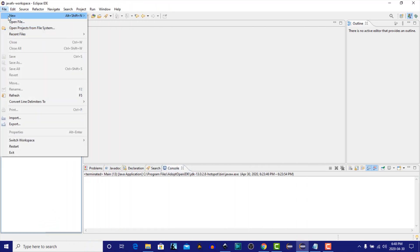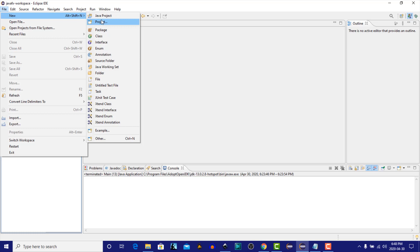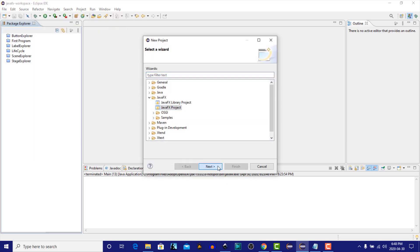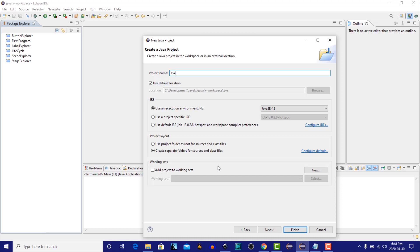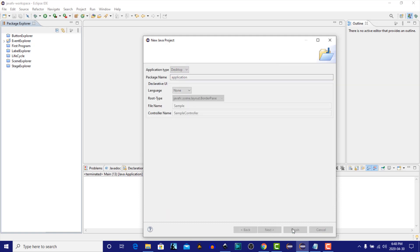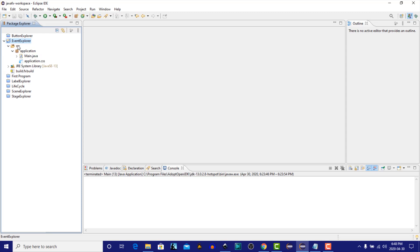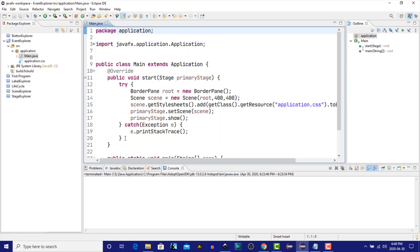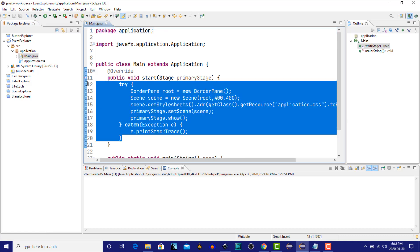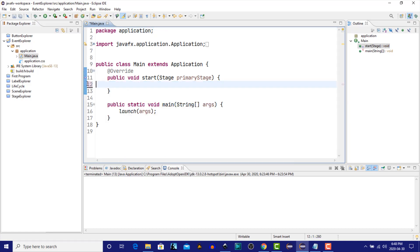Let's create a new JavaFX project. We'll call it Event Explorer. Let's open the main.java class.